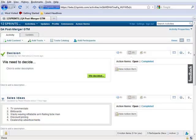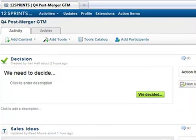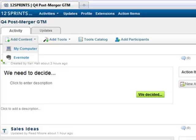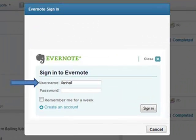To use Evernote Integration, from the activity that you are working on, you would click the Add Content button. From that menu, you click the Evernote button. You then sign into your Evernote account.